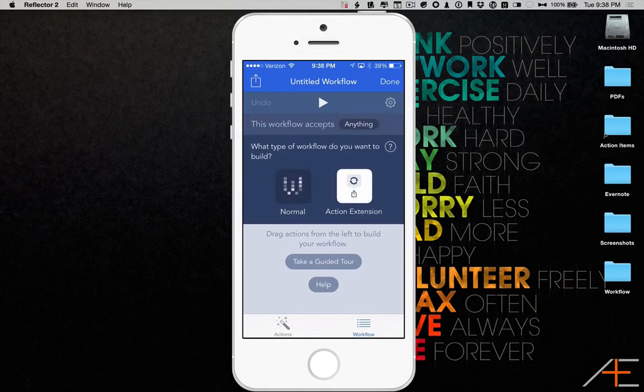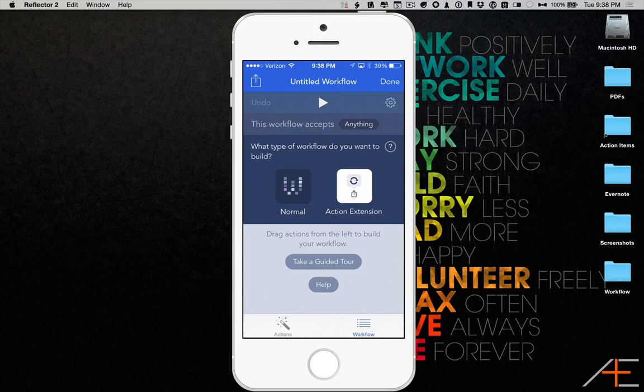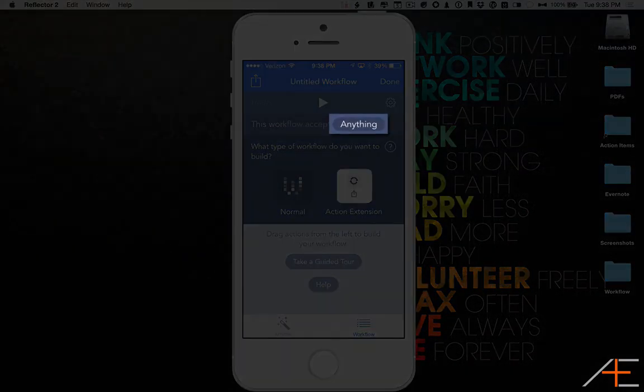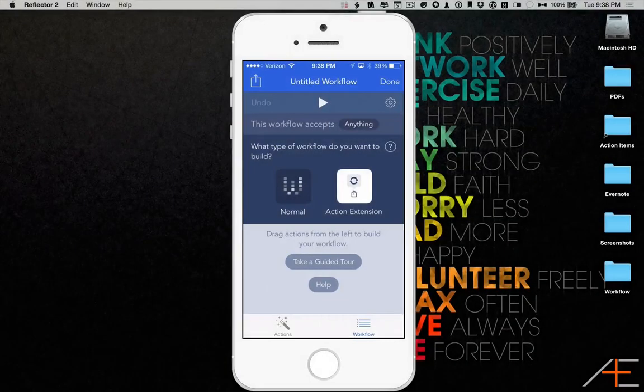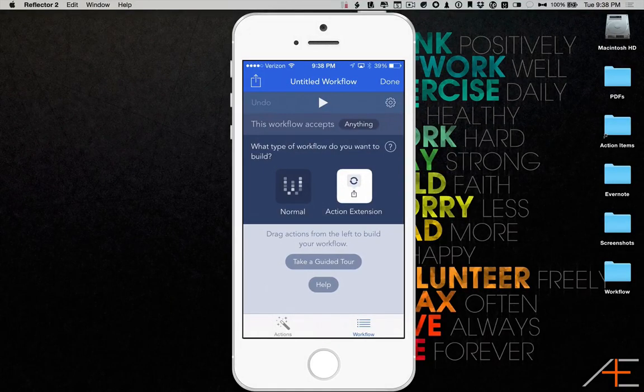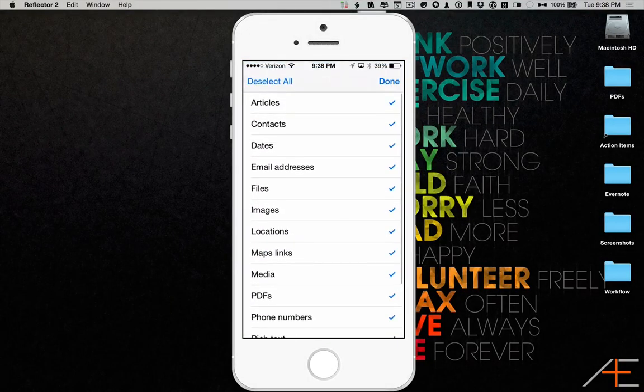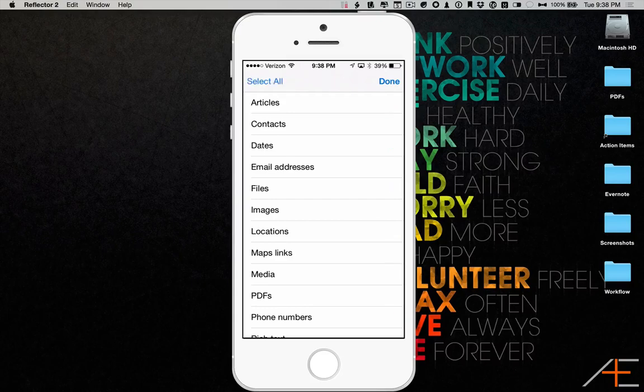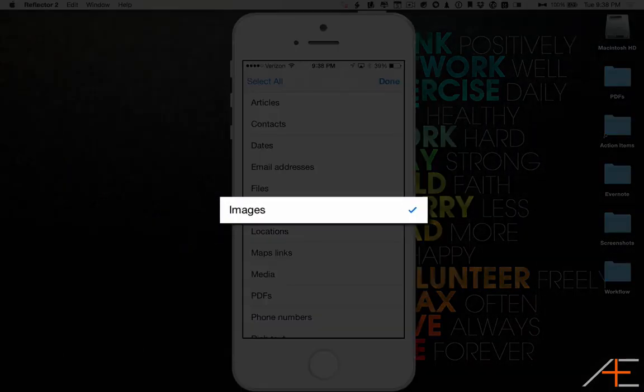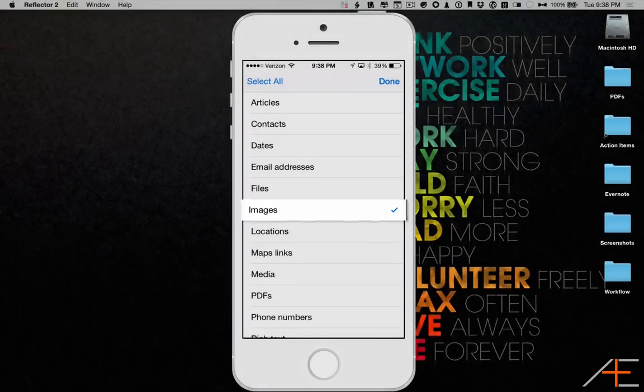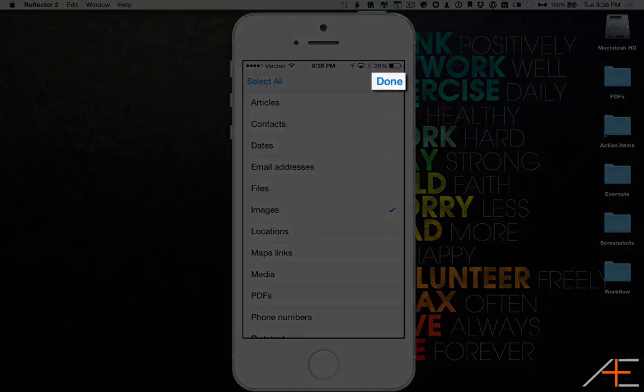Next, where it says this workflow accepts anything, press on Anything to select the different file types that can be accepted by this workflow. Make sure that just Images is selected, and press Done.